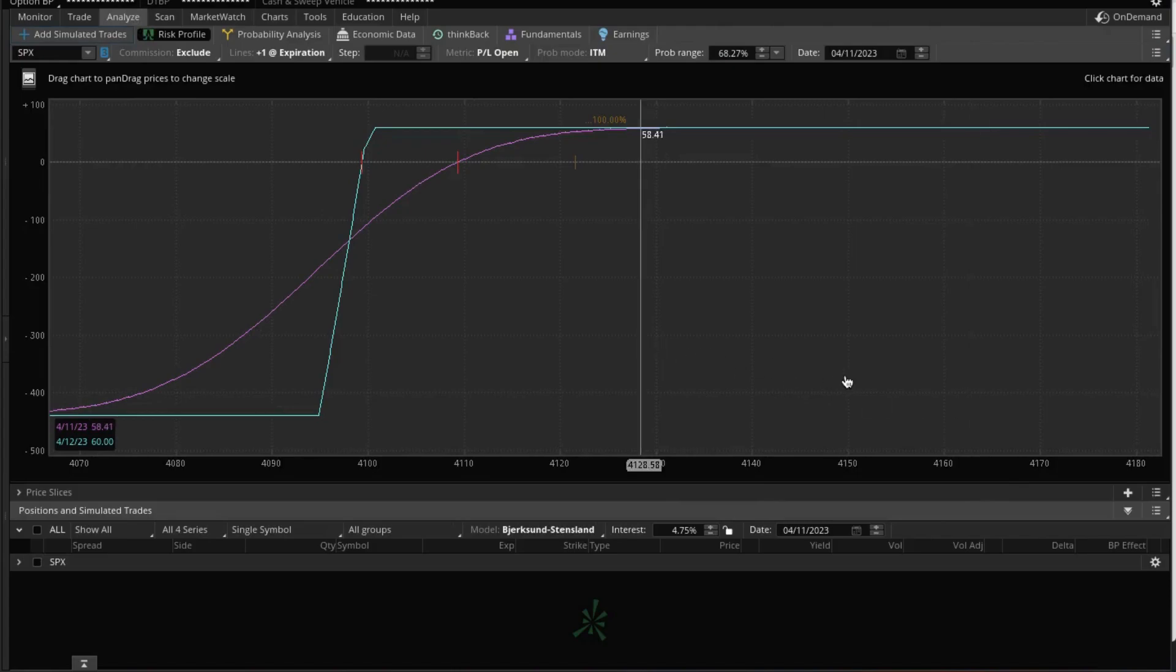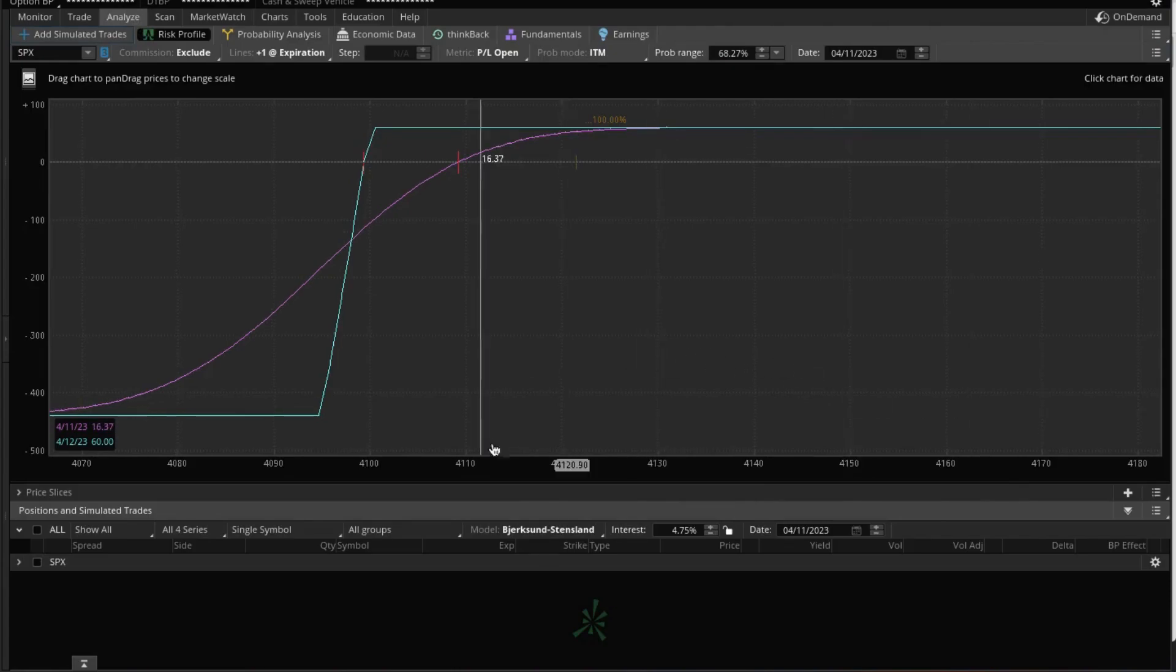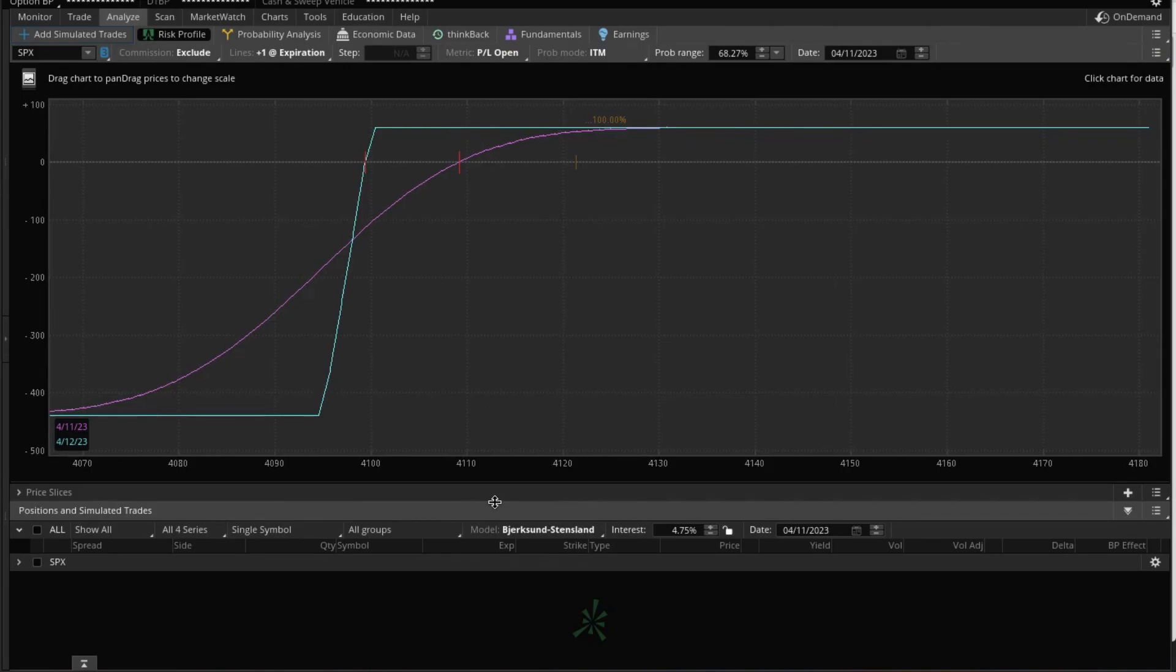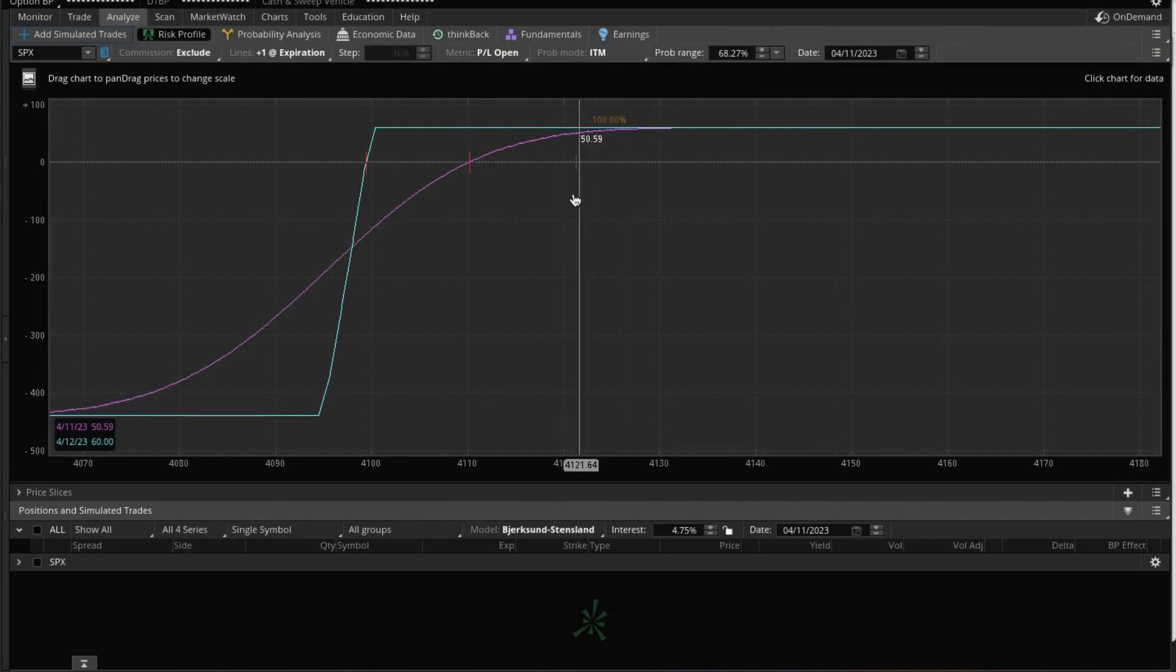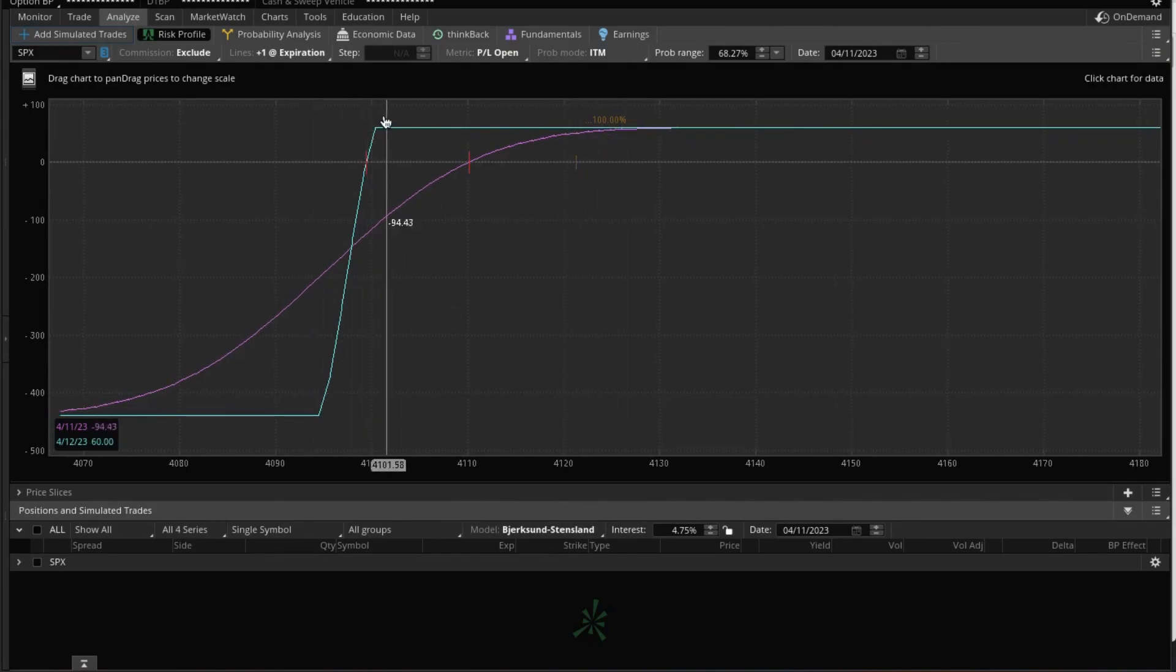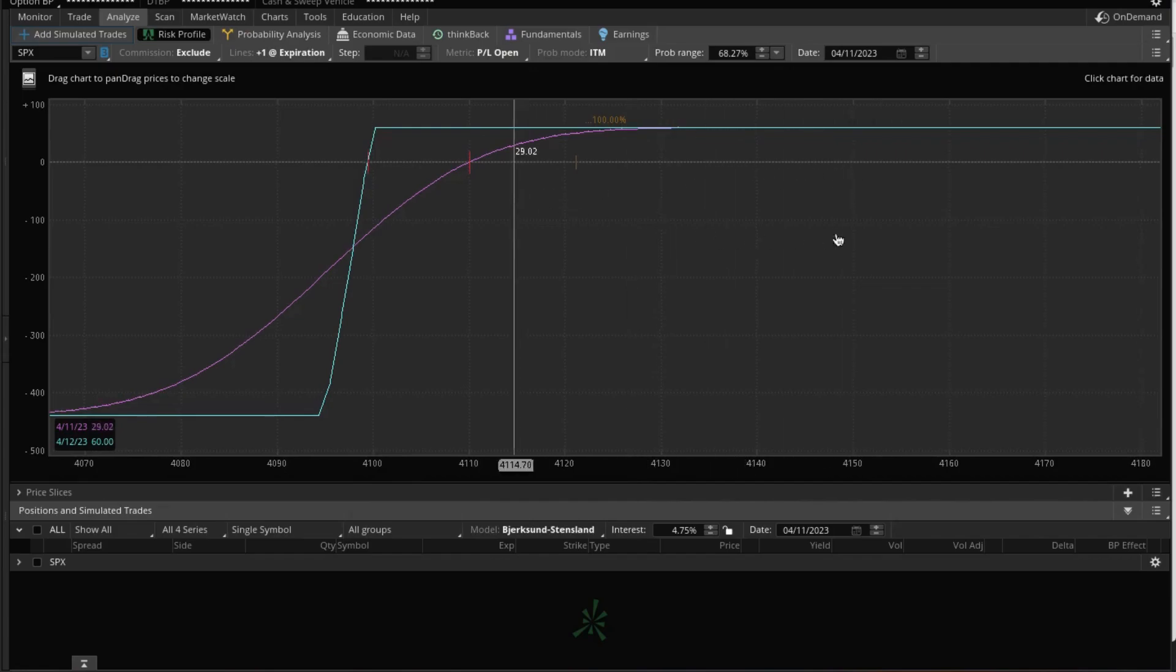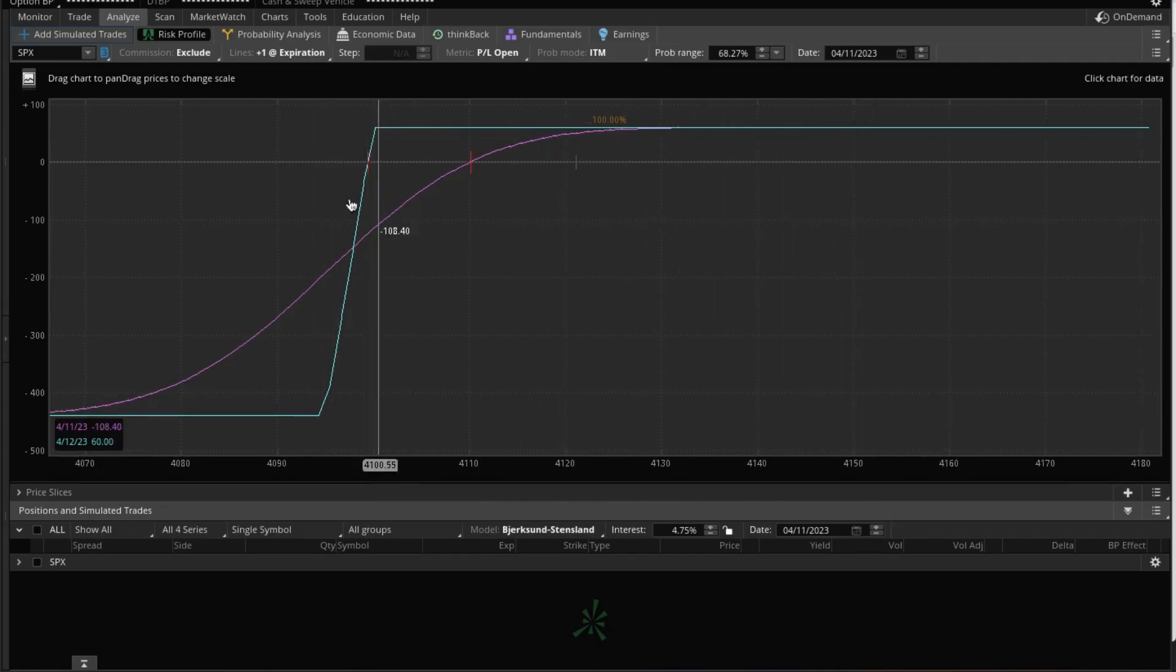If we take a look at it on the analyze graph, you could see that we have price right here and we're saying we are going to close anywhere on this side of this line right here.